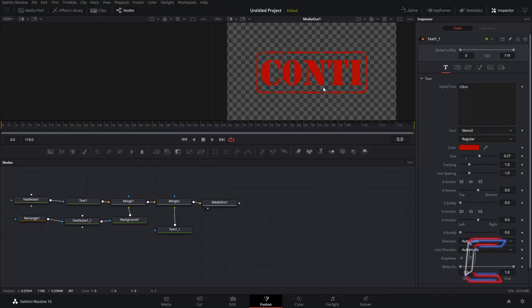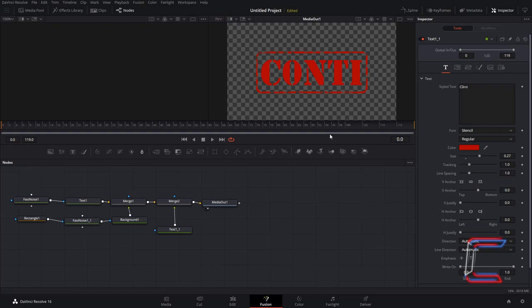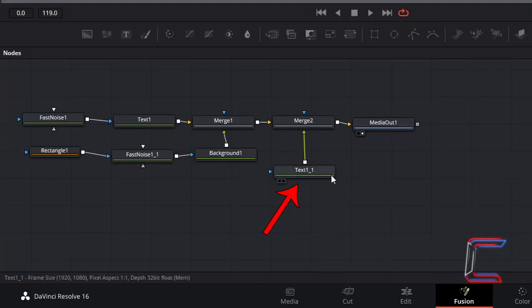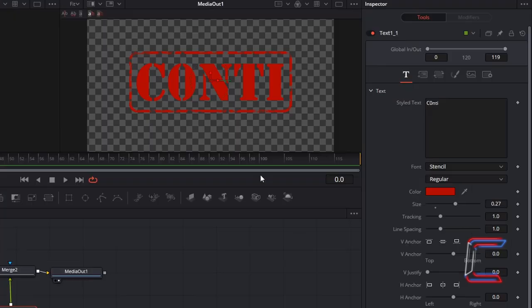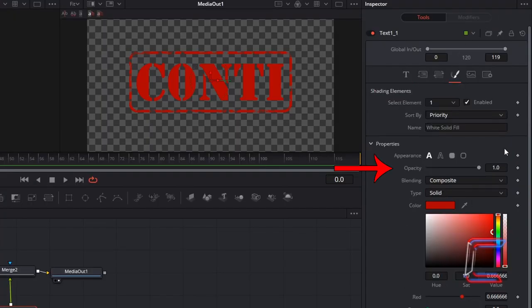To make the rough distorted edges stand out slightly more, ensure that your duplicate text node is selected, go to Inspector, click on Shading, and reduce Opacity to 0.65.